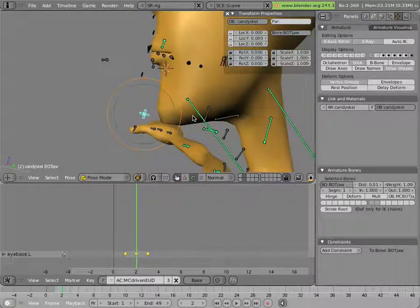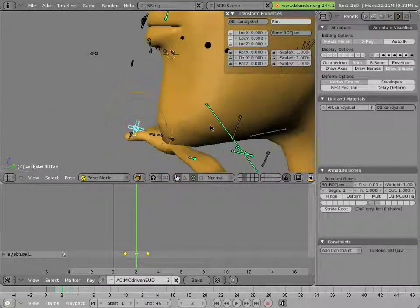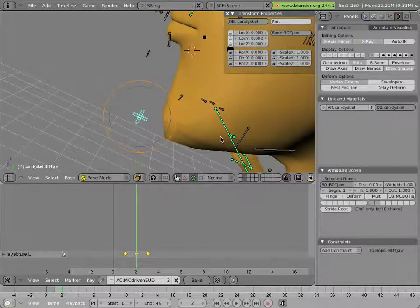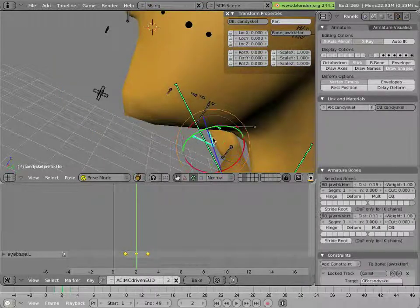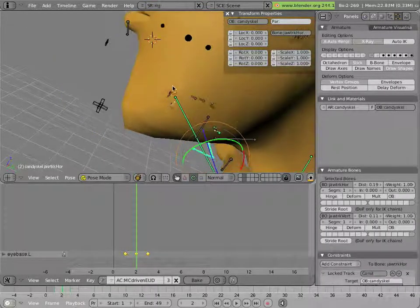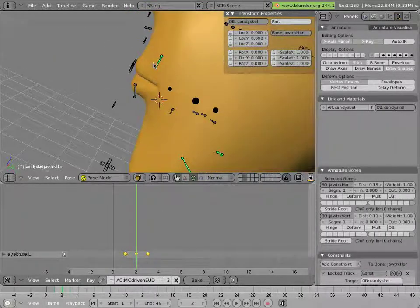And that's done with these little green bones, here, here, and here.